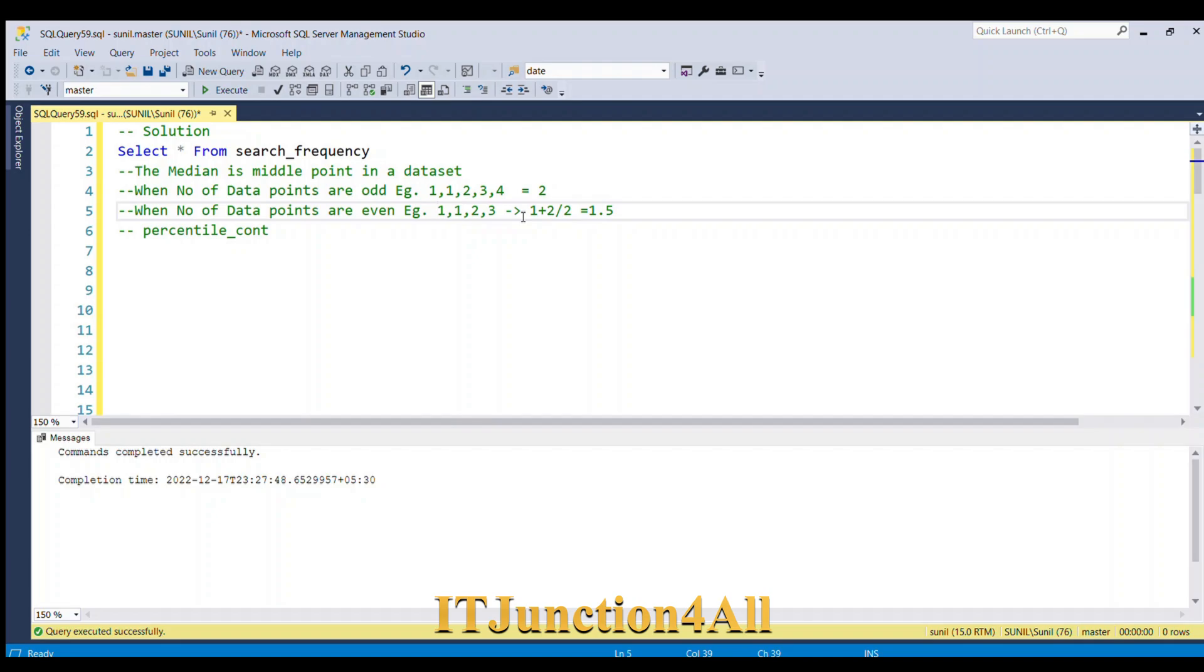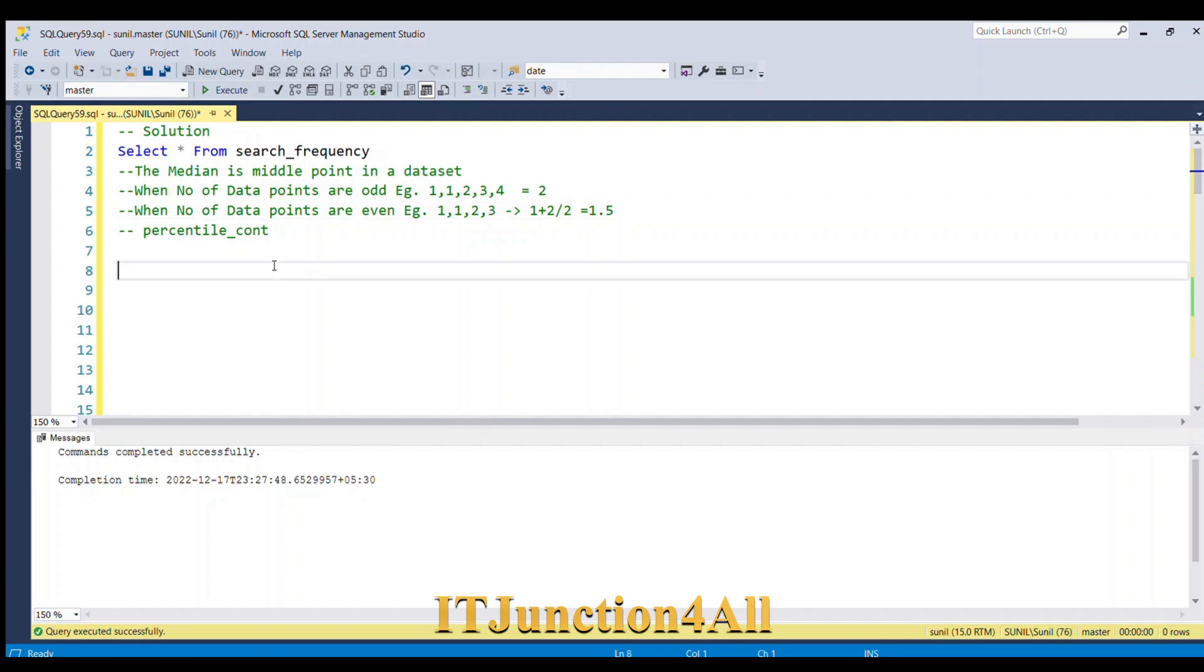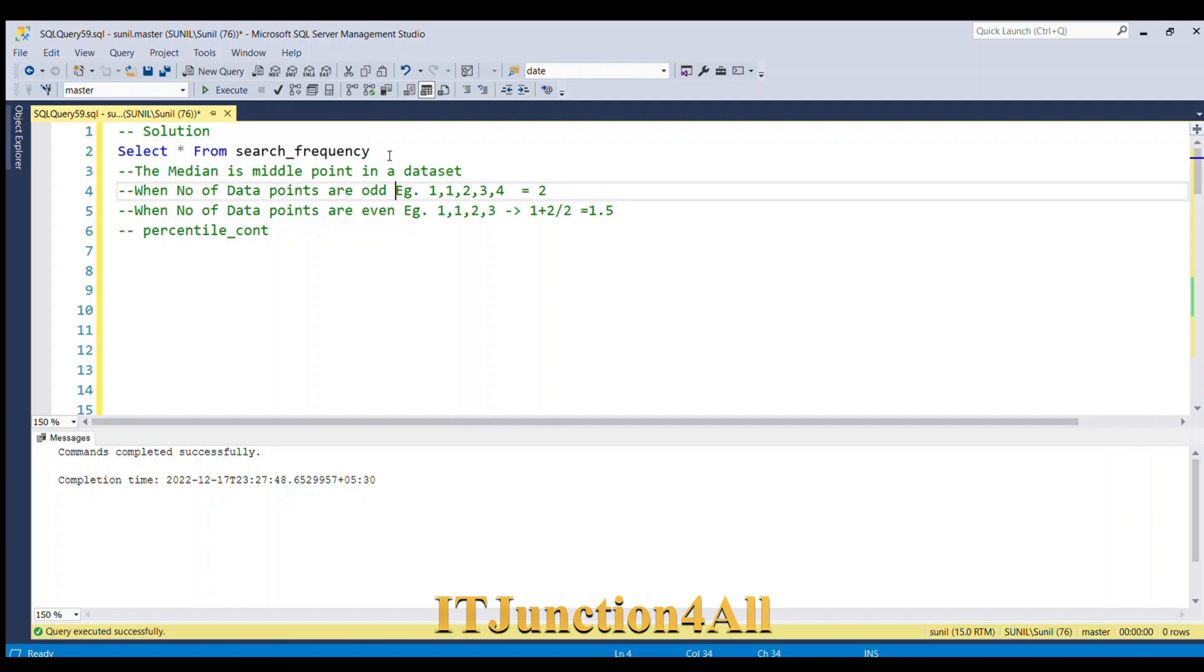But we are not going to use that method to calculate the median. We are going to use the percentile_cont function to find the median. Before proceeding, let's see our input table once again.